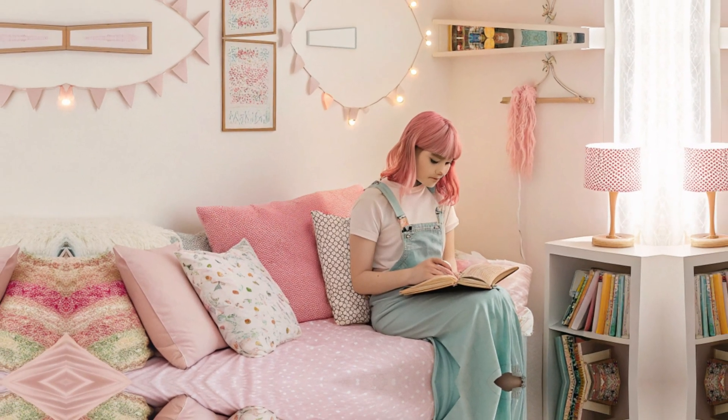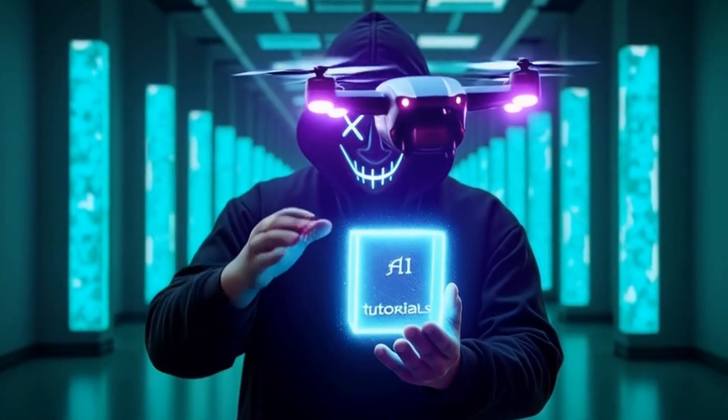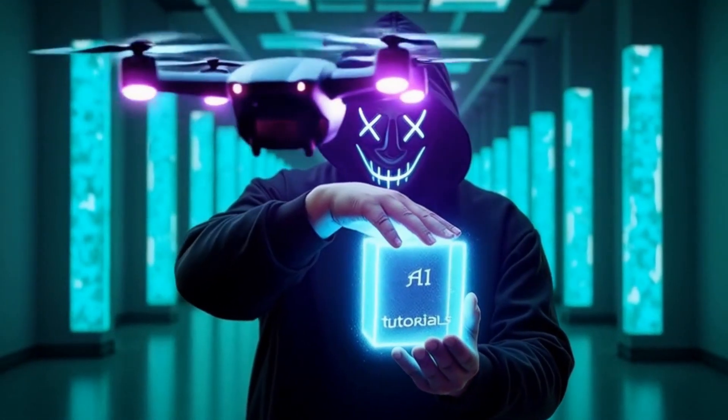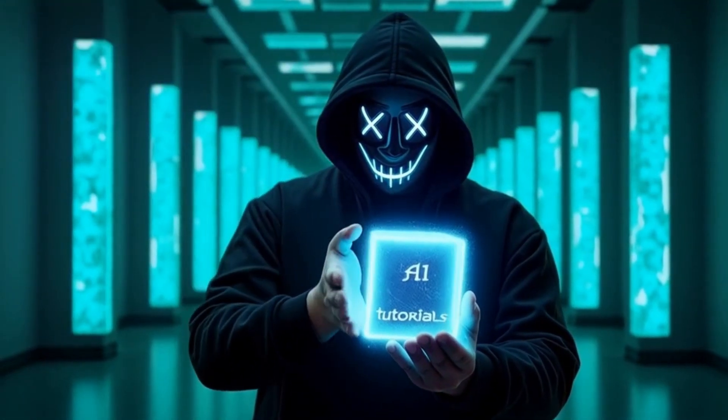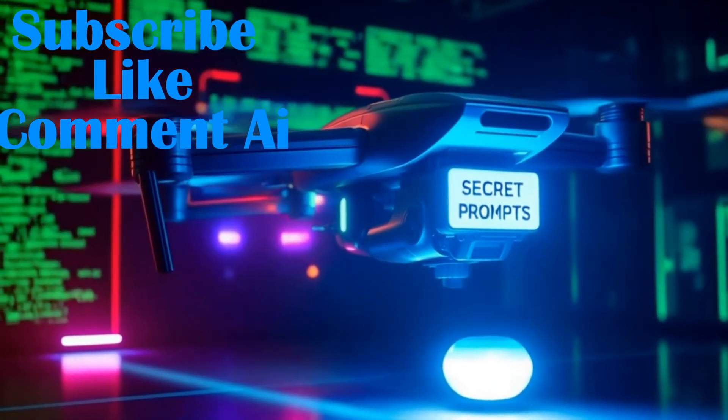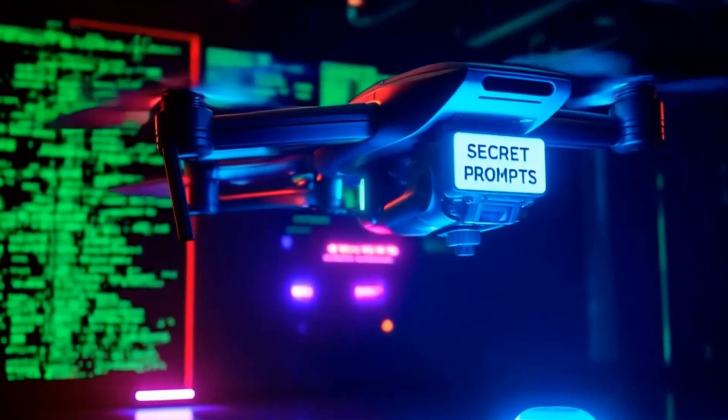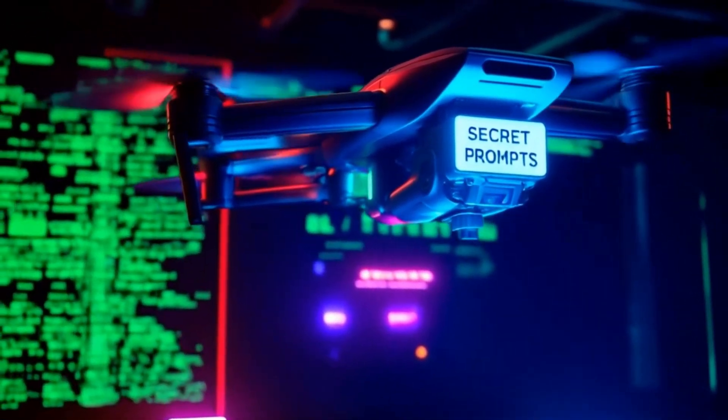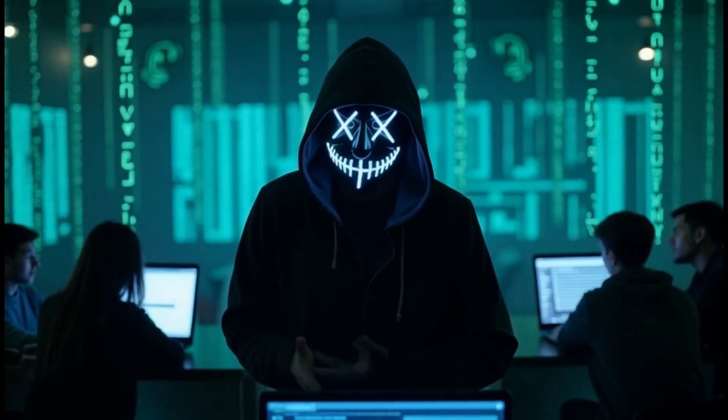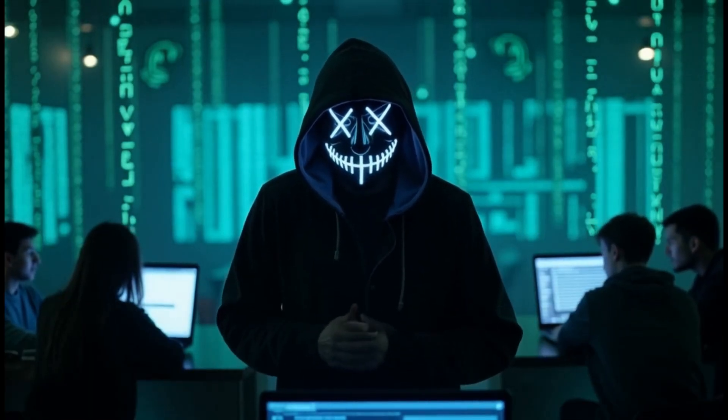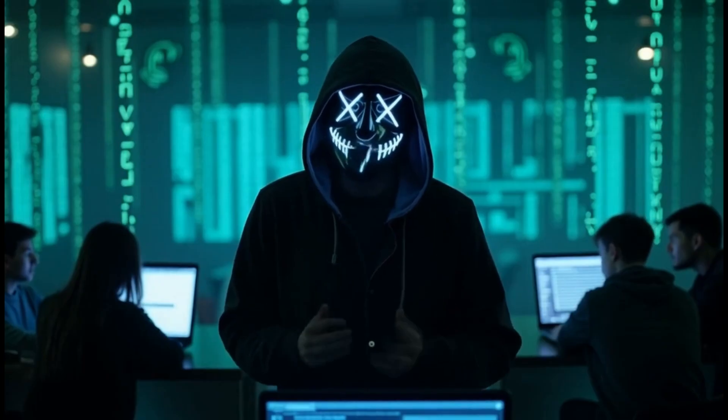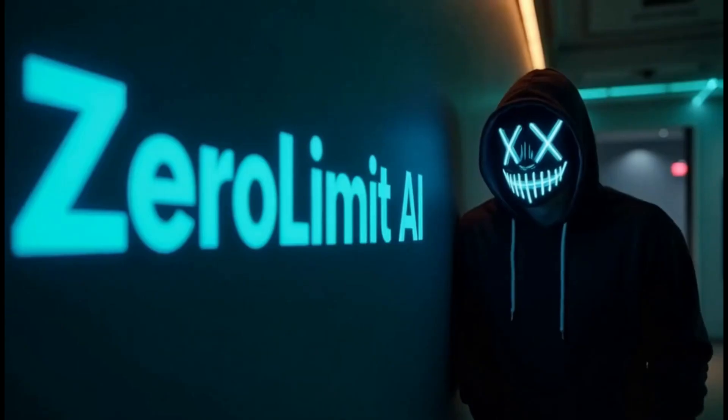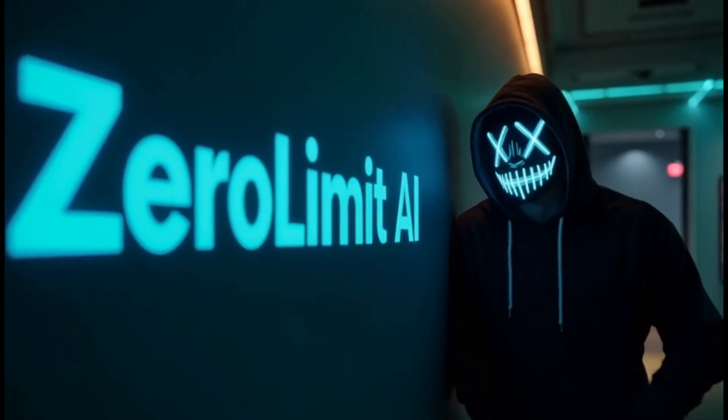I'll walk you through everything from signing up to creating stunning images with this AI. Also, subscribe and comment AI below and MyCyberDrome will send you prompts to get started. By the end of this video, you'll have a new go-to tool for AI-generated images. Just stick around because you don't want to miss this. Let's get started!